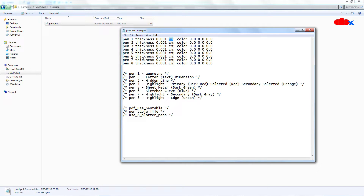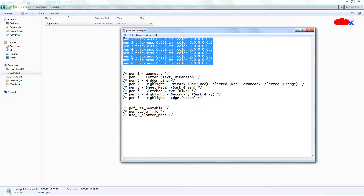Similarly, all pen thicknesses are black and white because the color code is 0 0 0. You can change this color code as per your requirement and get a color printout from this pen table. Now you understand this pen table very well. Let's create a new pen table — I will copy these items from this existing table and then close this file.